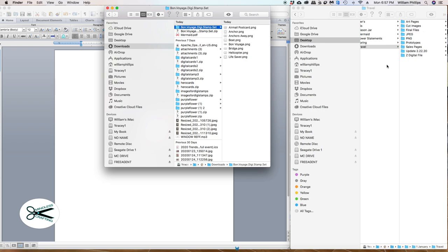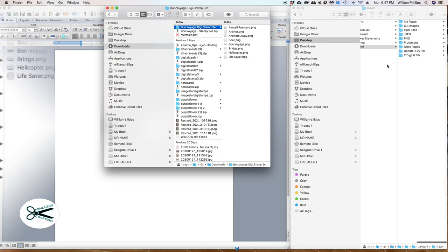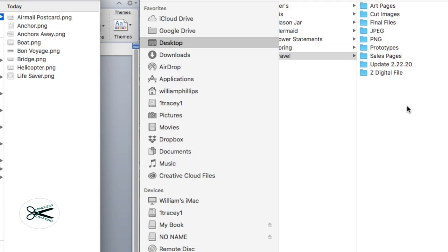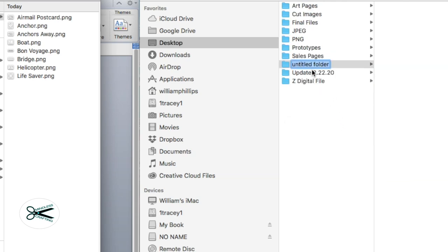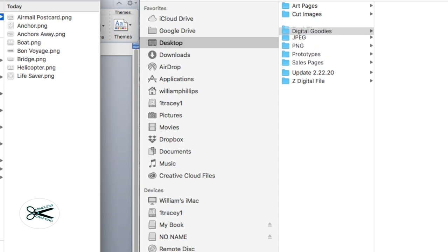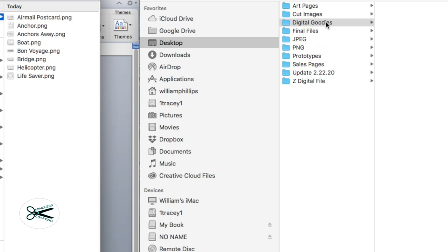What you're going to want to do is create a folder somewhere where you know where it is. I've already taken the liberty of creating a folder — I call it ZDigital file. But just know that to do so, whether you're using Mac or Windows, if you right-click it'll say New Folder. I'll name it something — Digital Goodies. All your files will go into that folder. So when you're getting ready to look for your file, you'll just go right to your desktop where you placed it in that folder called Digital Goodies. You'll never have a problem.